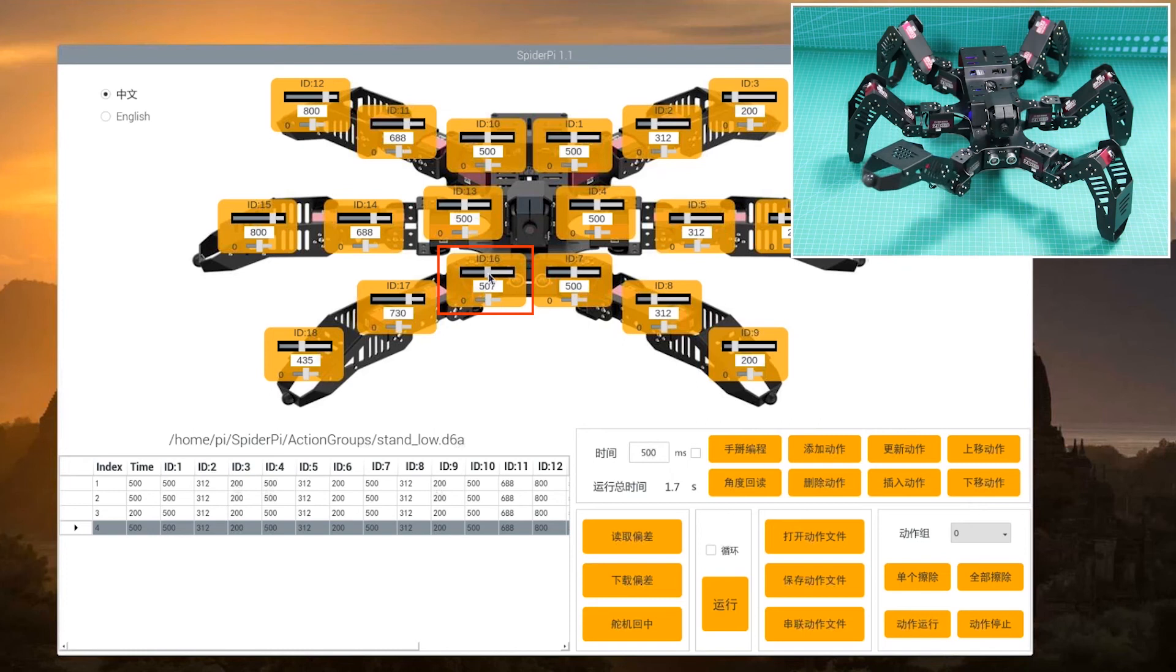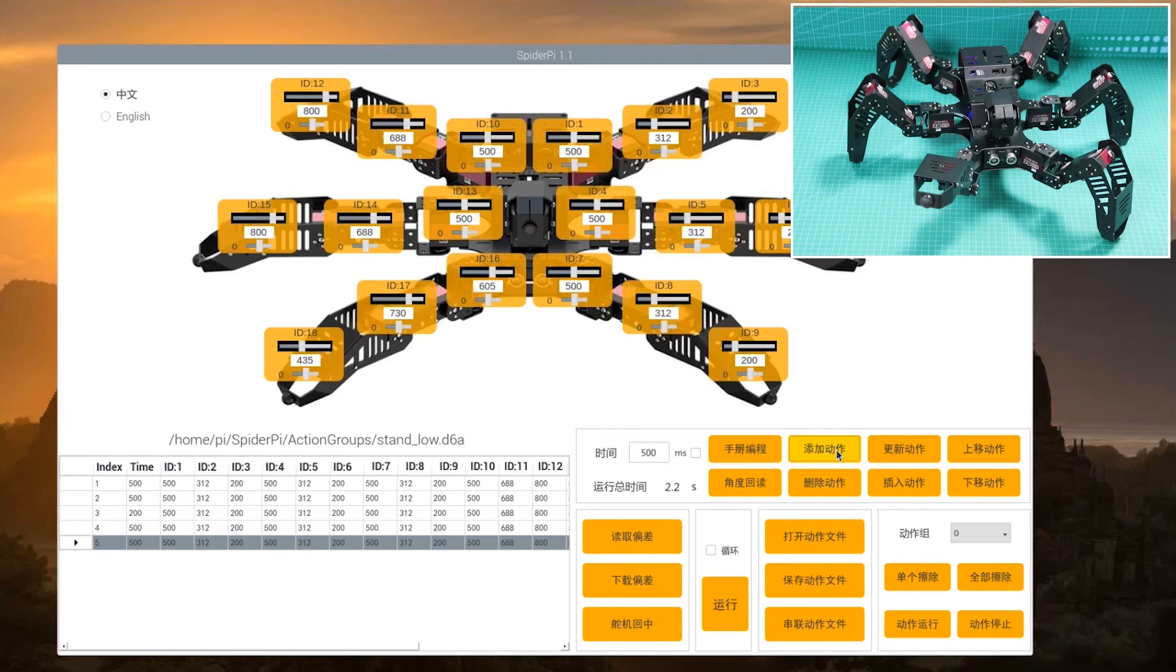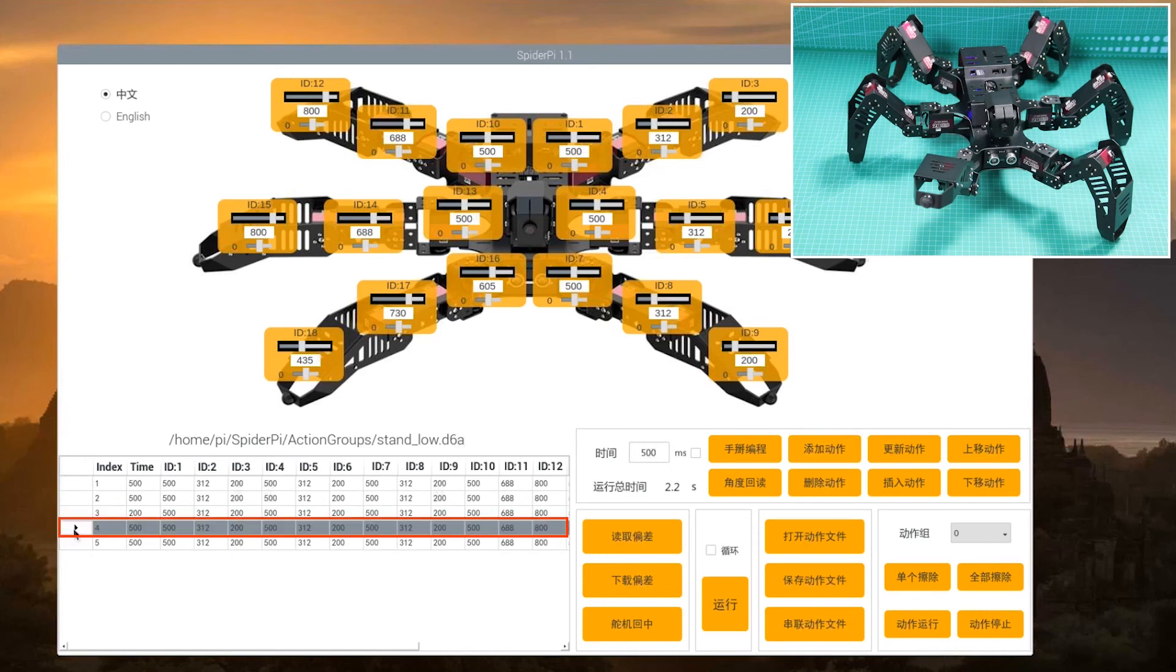Step 6, program the right leg to turn as the number 6 action. Just copy the previous action, move the mouse to the fourth action, then click to execute and update the action value. Click add action again.